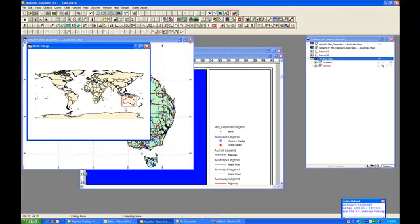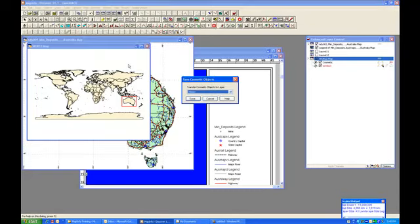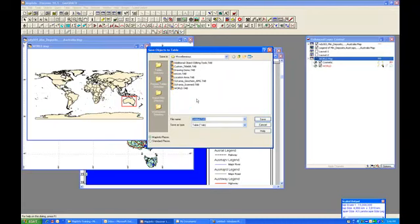And the other thing that I want to do now that I have this area of interest defined is I do want to save it from the cosmetic object to a table that I can use in other places or back in this same map window. So what I'm going to do is let's come up to Map, Save Cosmetic Objects. We're going to save it to a new layer and click the Save button.